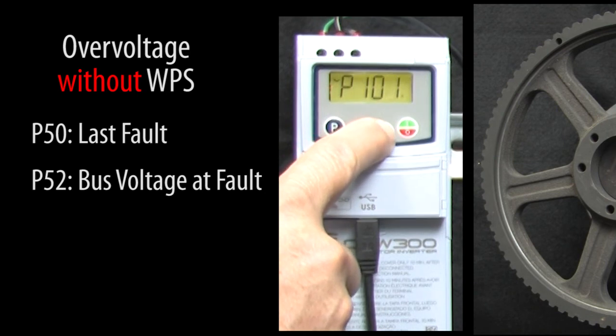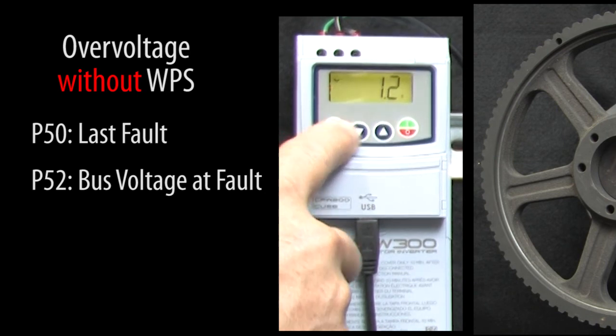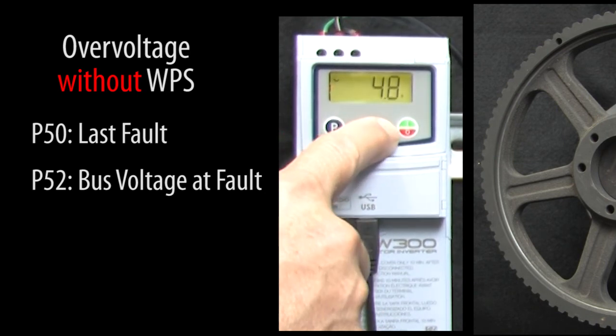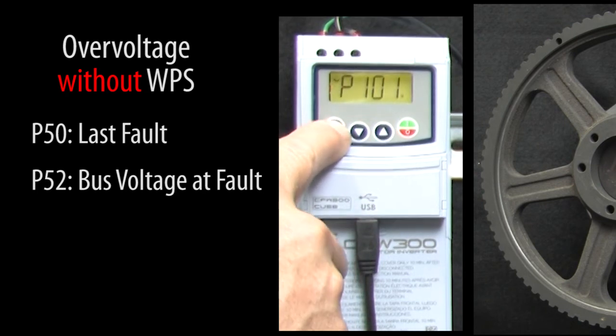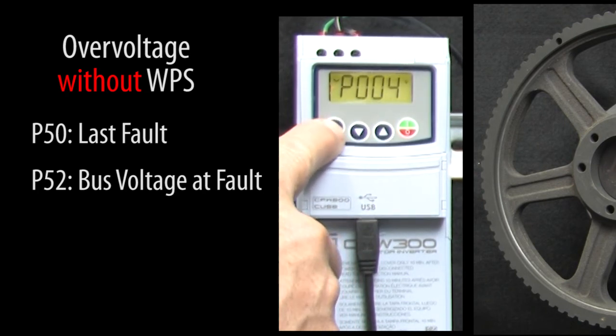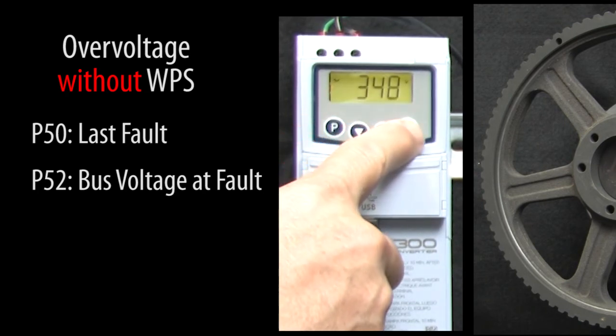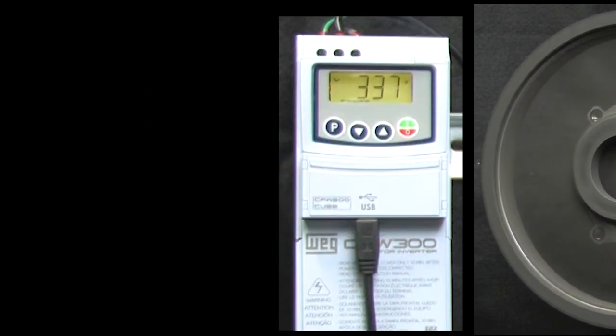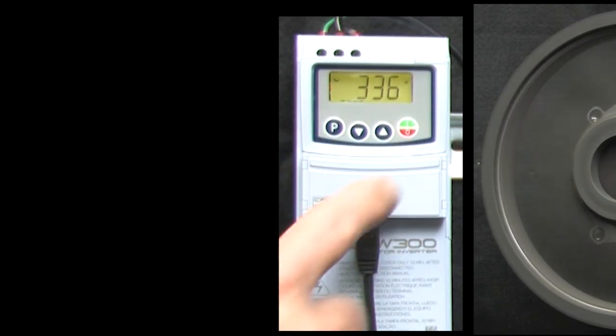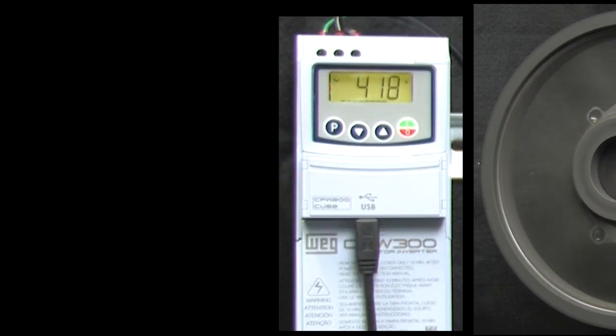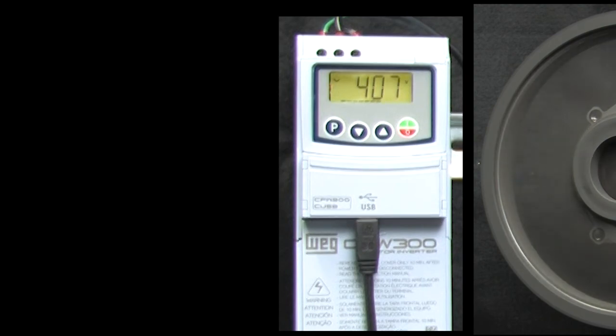For example, let's change the deceleration ramp to something bigger so it doesn't fault out on us. Let's scroll down to parameter 4 so we can watch the bus voltage in real time. Hit run, wait for it to ramp up, and then hit stop. Sure enough, you get a pretty good idea of what's going on.